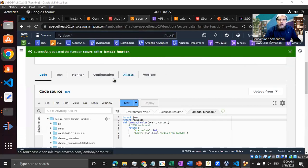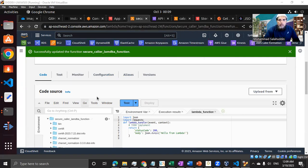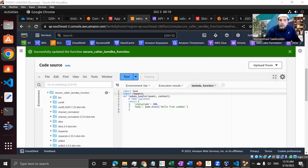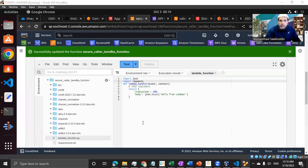Welcome back. In the last video, we configured the request package - how we can bring Python packages which are not available as part of the Lambda function, and how we can bring those packages across. So now we have that request package available as part of our Lambda function.